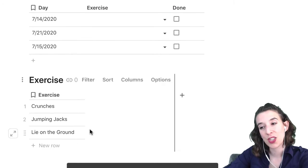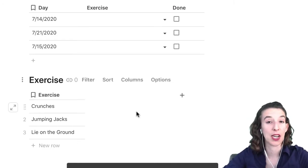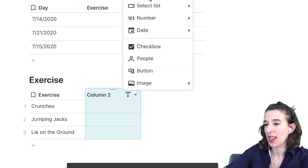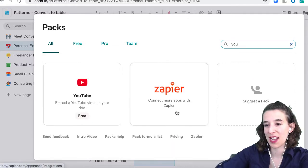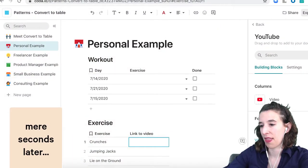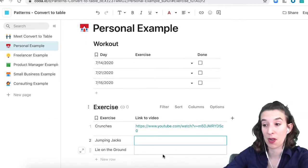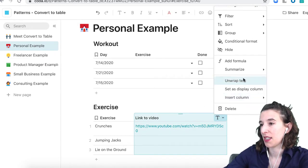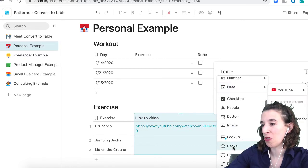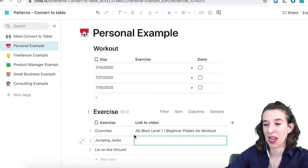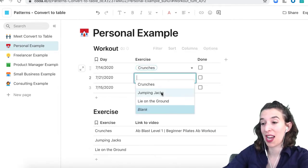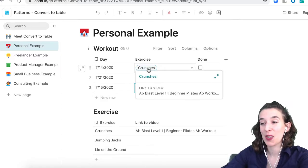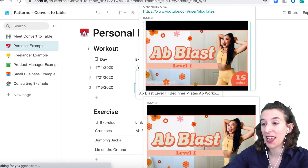Now what I can do is add YouTube videos of these different exercises. I'll go to the packs, search for YouTube, and go ahead and install that pack. Then I could paste in the YouTube videos of those different exercises I want to watch, and change the column type from text to YouTube — this will pull in all that information. So now we see 'Ab Blast Level One' from Coda Maker Cassie Ho. If we come up here and hover over crunches or jumping jacks, we can see the video and open it right inside the Coda doc, then mark when I've done it.